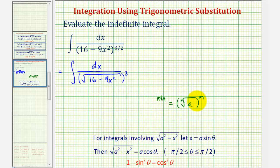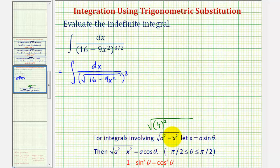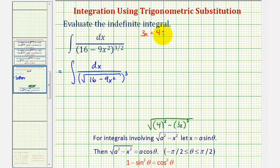From here, we should recognize that the integral involves the square root of the form √(a² − x²). However, it's not a perfect fit, because it would actually be √(4² − (3x)²), giving us √(16 − 9x²). So instead of using the substitution x equals a sine theta, we'll use the substitution 3x equals a sine theta.